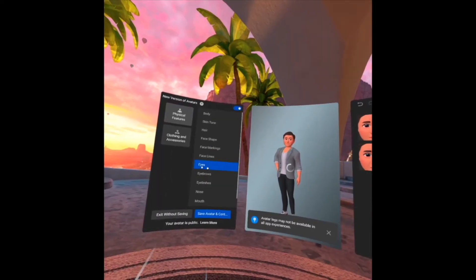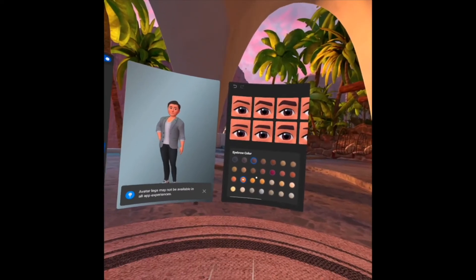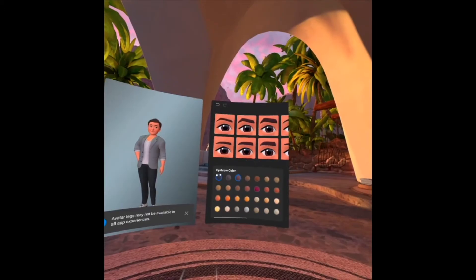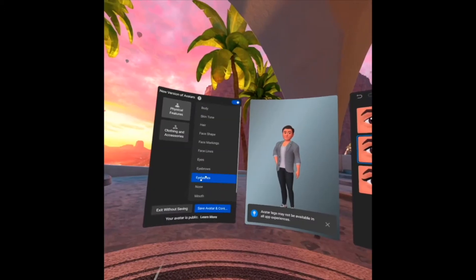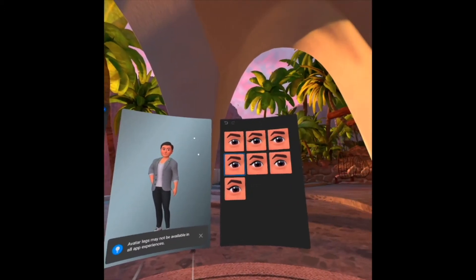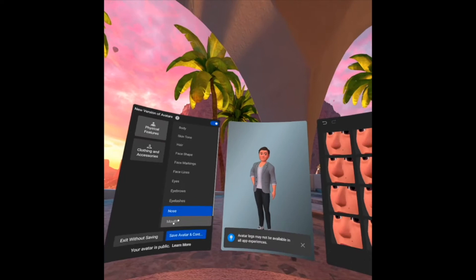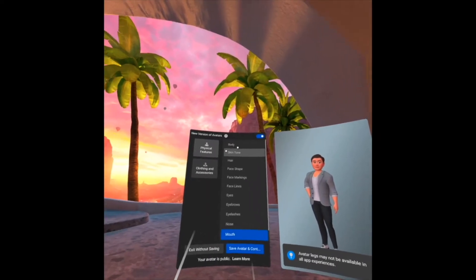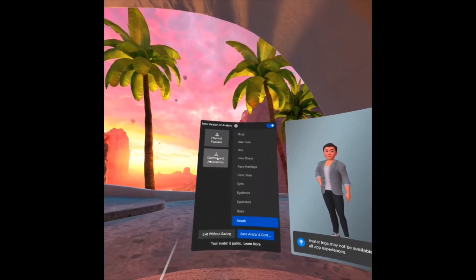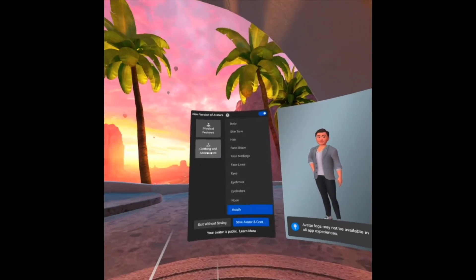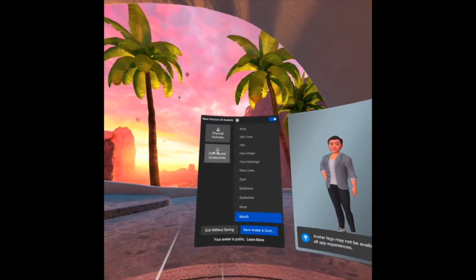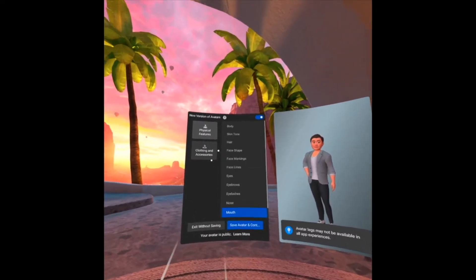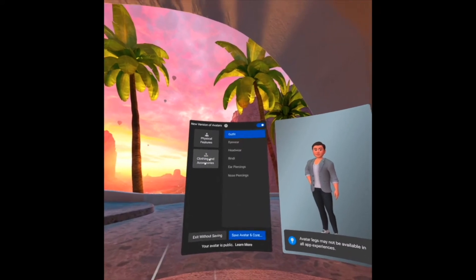And the eyes — there are some colors there, you may choose. Eyebrow color, eyelashes, then mouth. After that, we are done with the physical features. We have clothing and accessories, so let's click accessories.